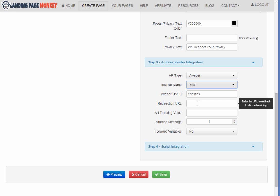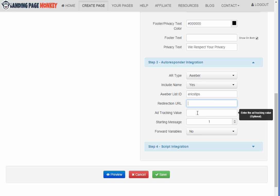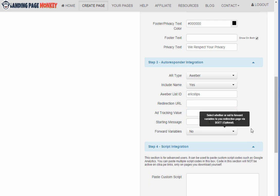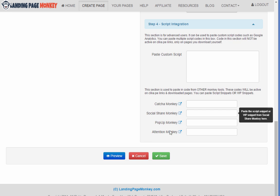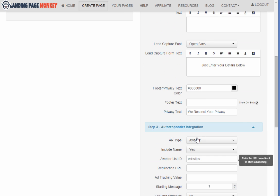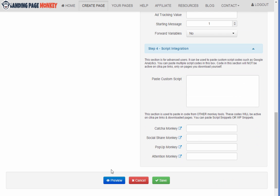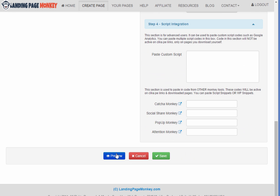And then if I wanted to enter a redirection URL, we can do that as well as add tracking. And then if you want to add additional script integration for tracking, you could do that as well. For now, we'll just leave it at that. And I'm going to go ahead and click preview.